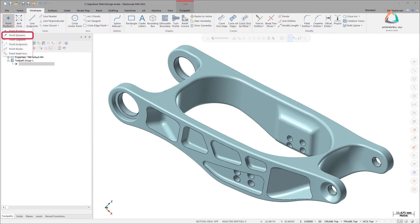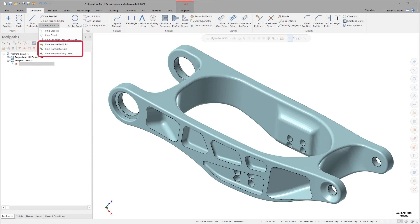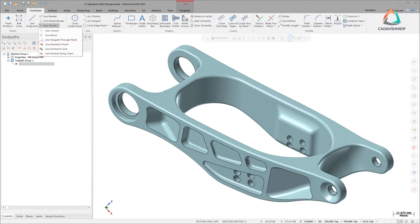Point Dynamic creates points dynamically on a mesh. Line Normal to Point, Line Normal to Grid, and Line Normal along Chain create normal lines on a mesh to control the tool axis in a multi-axis toolpath.